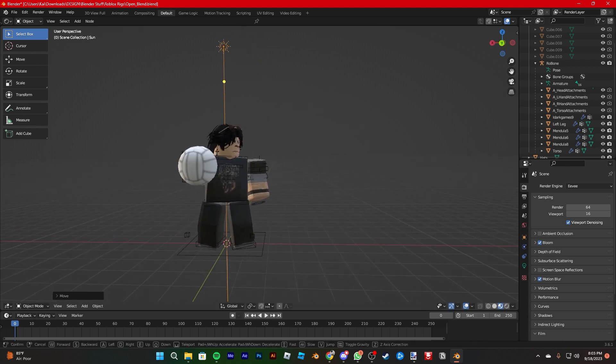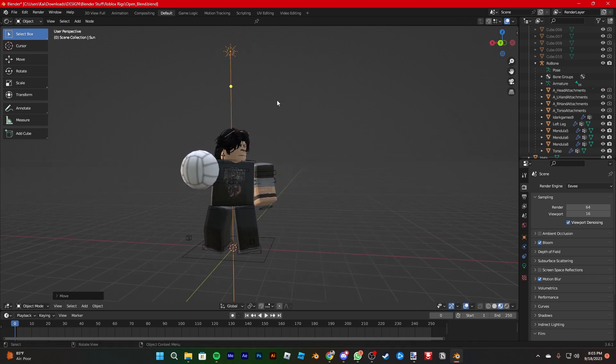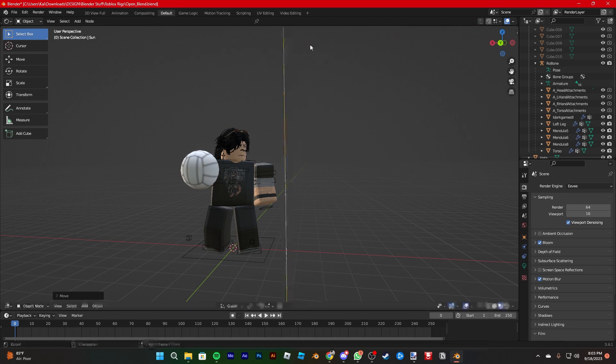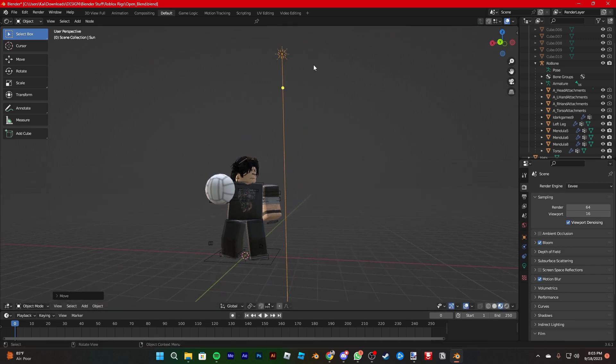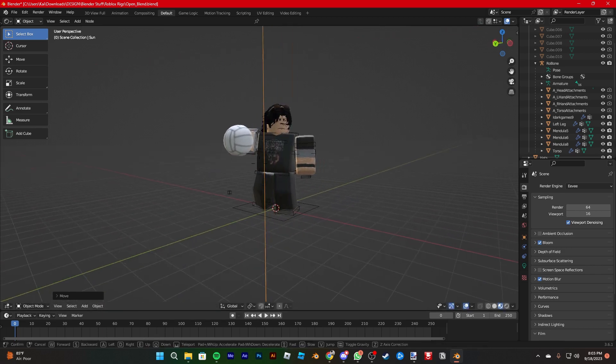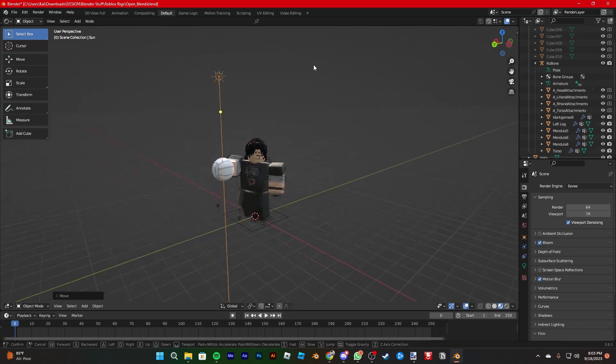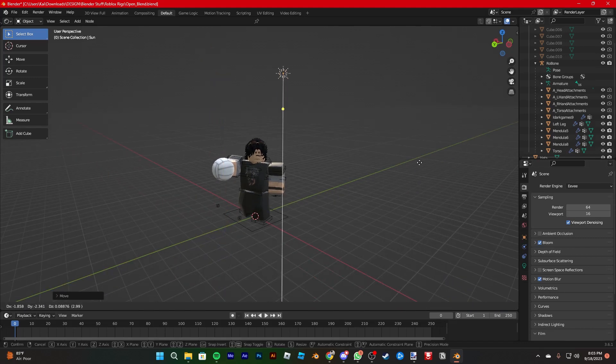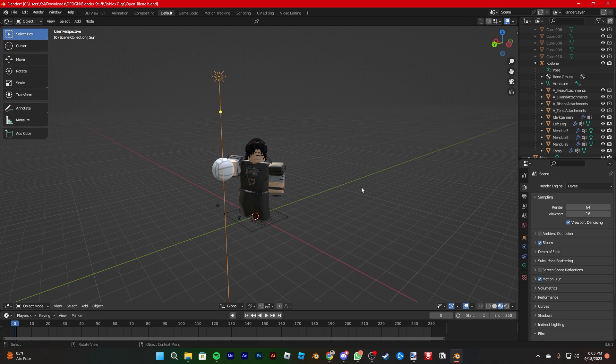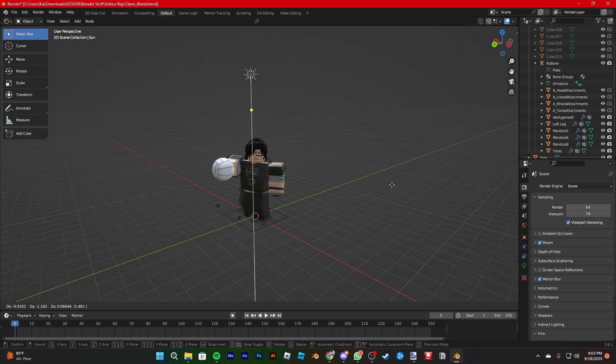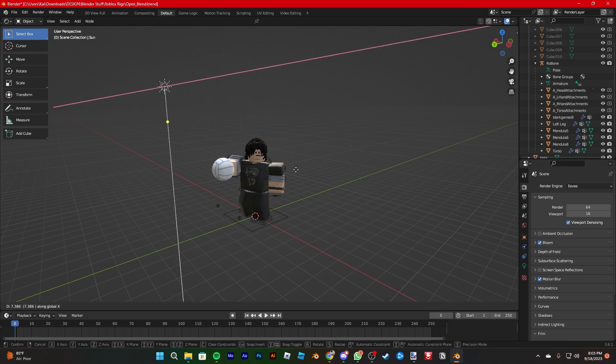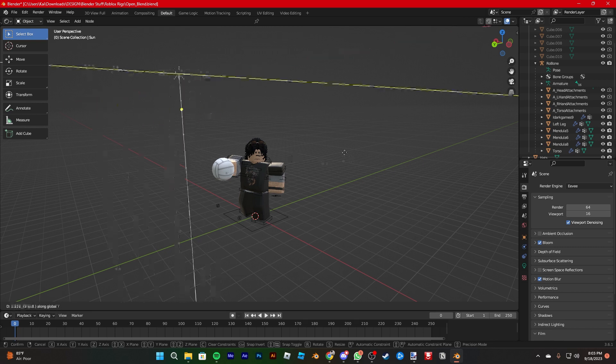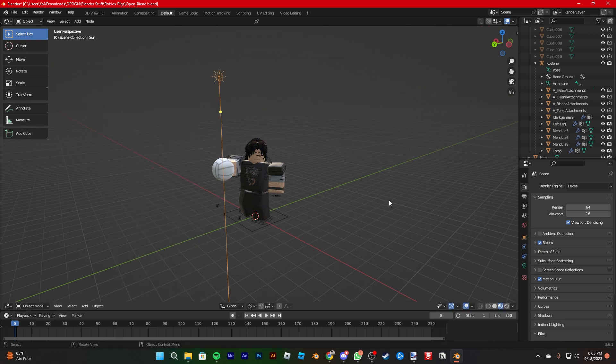And then you just move it over here. So G, X, and then G, Y in order to move it around. G is for grabbing, alright? And then locking it into an axis. So there's Z, which is up and down. X, which is side to side. And then Y, front and back. It's pretty fun.